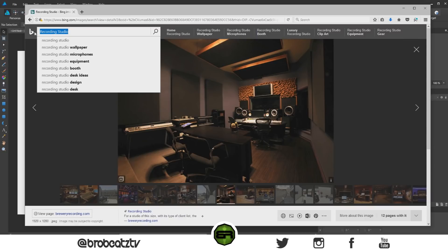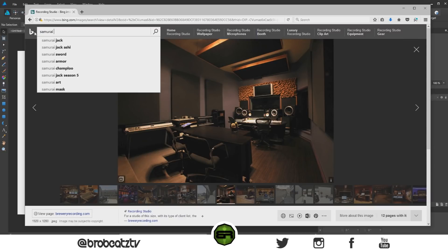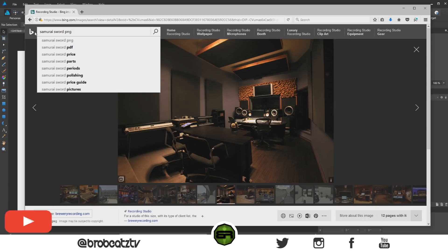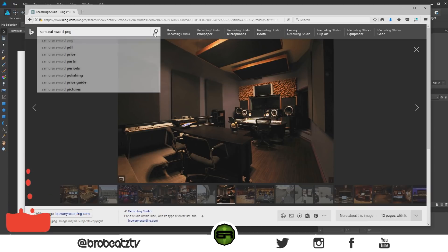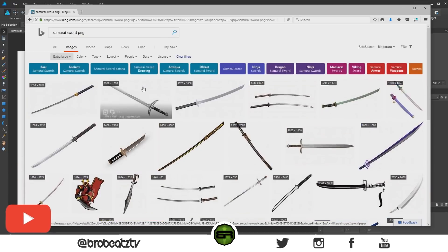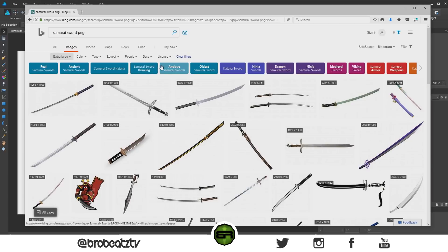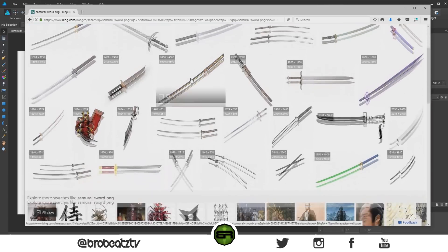Now let's get our sword. Search for 'samurai sword PNG' — PNG is important because it means you don't have to remove the background yourself. Let's find something we like.